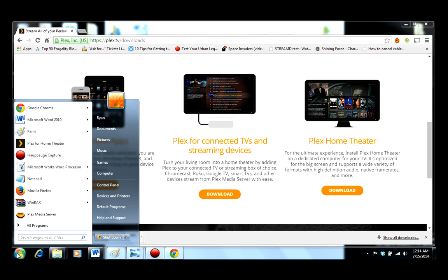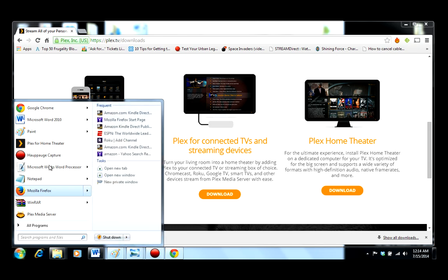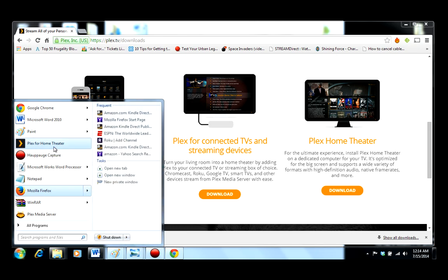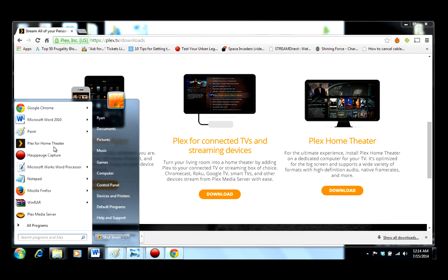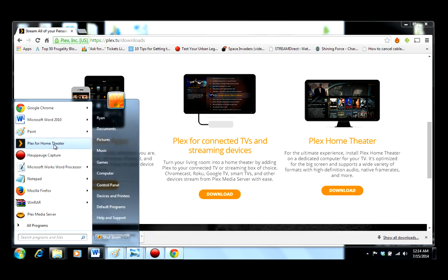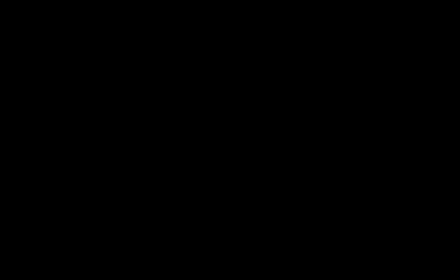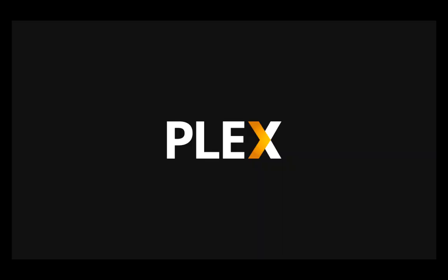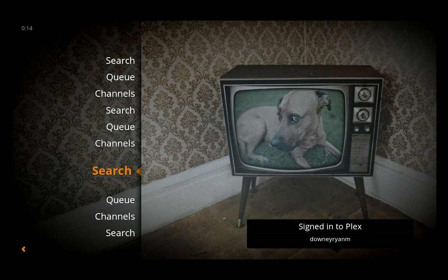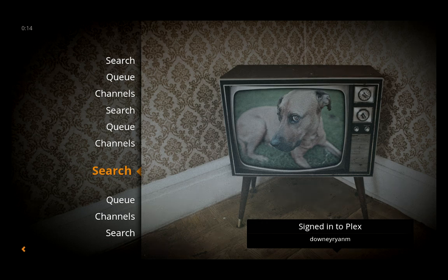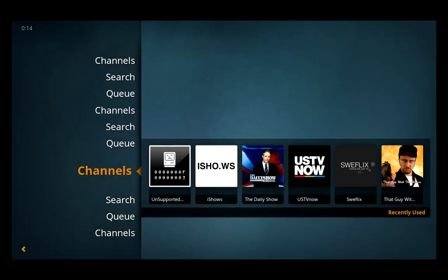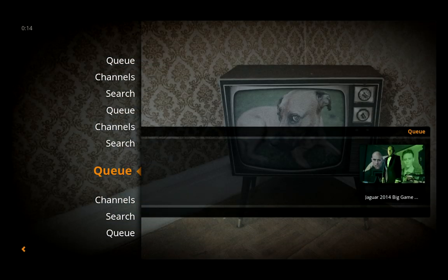So next we're going to launch Plex Home Theater. Plex has designed a very nice interface for computers. Most of their interfaces are very nice, in fact.